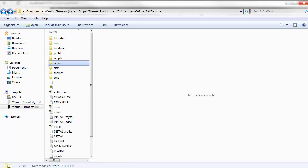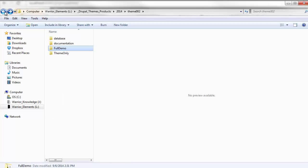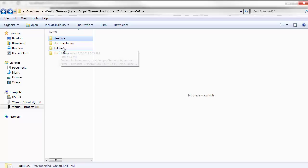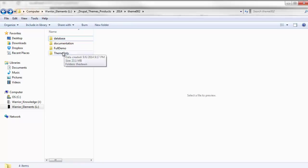So the first way we're going to do this is by manually importing the database, copying over our full demo theme files, and then connecting the site. At that point, it will unfold and be ready to go. So let's get started with the fastest possible route.